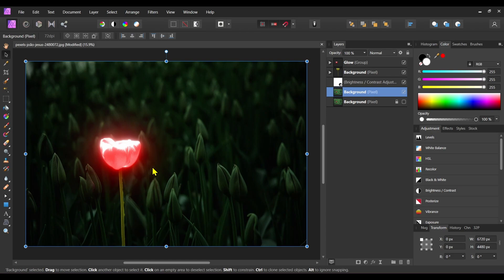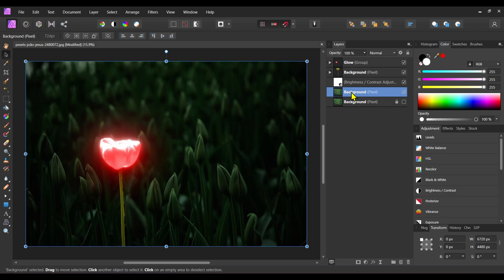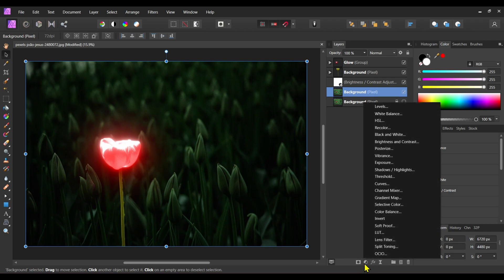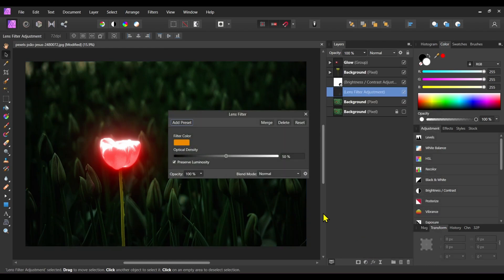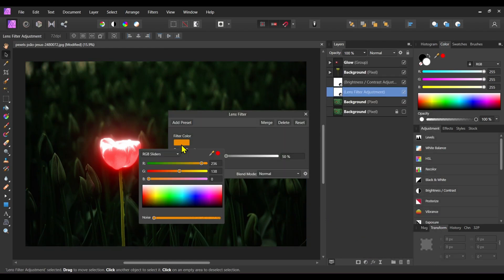If the flower is glowing red, then the surrounding should be in red color. To do that, you have to apply a lens filter to this background layer. So click on adjustment and click lens filter. Change the filter color from orange to the flower color.